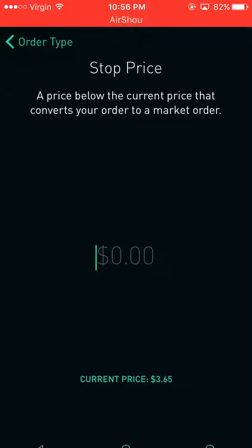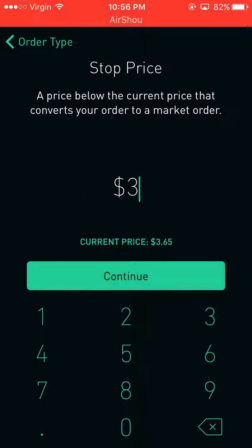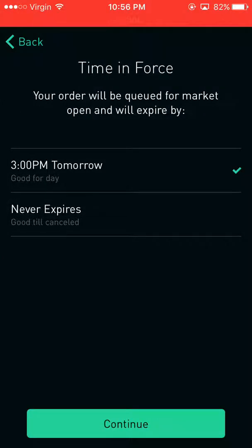The next one is stop loss. This is a price below the current price that converts your order to a market order. Right now the current price is $365, so let's say when it drops to $360, I want to sell it at market. That means it might go for $360 — it might go for a little less or a little more, depending on what's on the market.